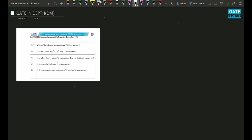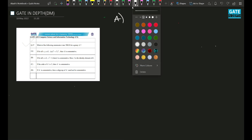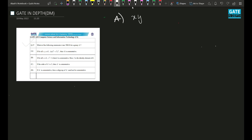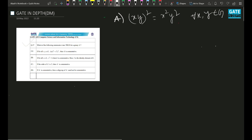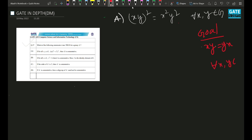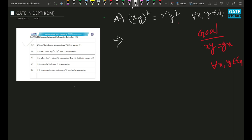Let's read the first question. It says which of the following statements are not true for group G. We have given a group and a bunch of statements; we have to identify which one is true and which one is false. Option A: if for all x, y in G, (xy)² = x²y², then you need to show G is commutative. Our goal is to show xy = yx for all x, y.